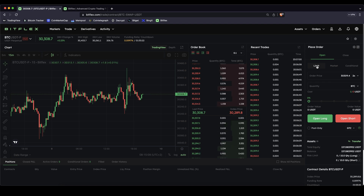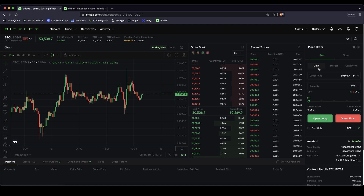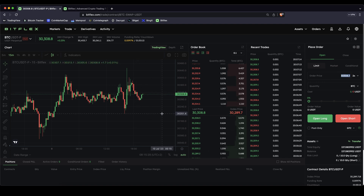First of all I want to show you how you can open long positions. You have two different options: a limit or a market order. A limit order means you don't enter the position right now immediately, but you can set a certain price at which you want the order to be executed. For example, I don't want the order to be opened now but only if the price reaches $30,200. So I can type in here 30,200 — that's the order price at which it will be triggered.